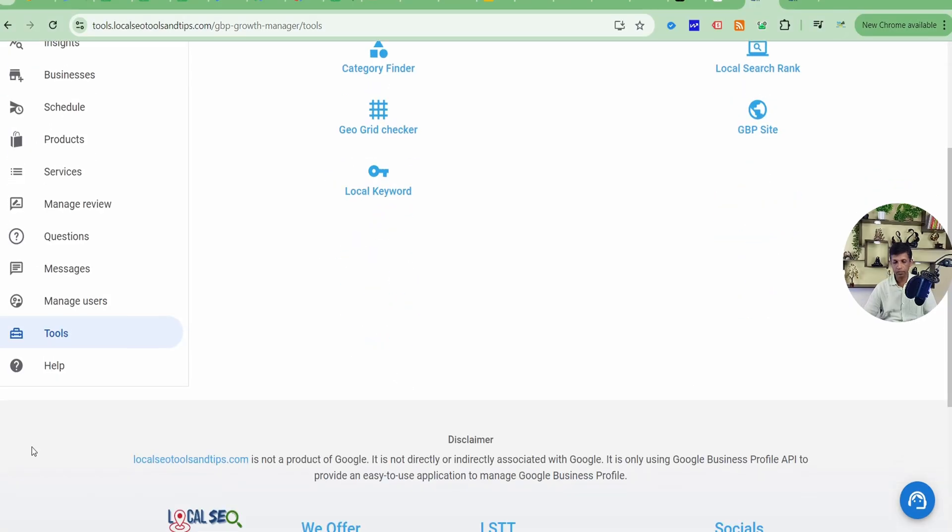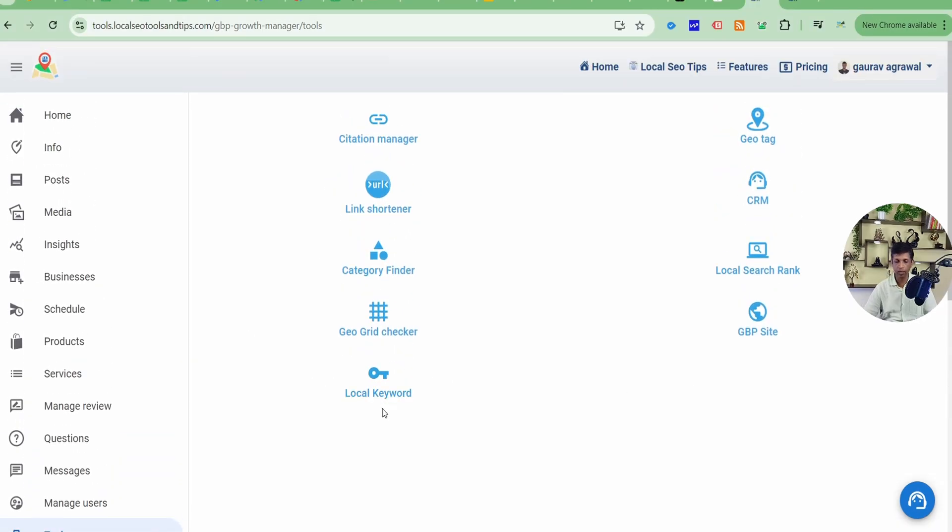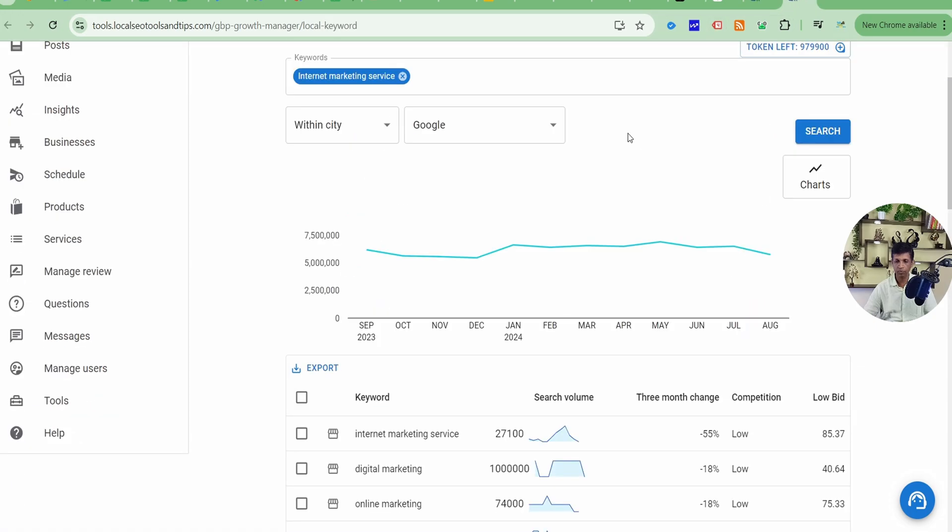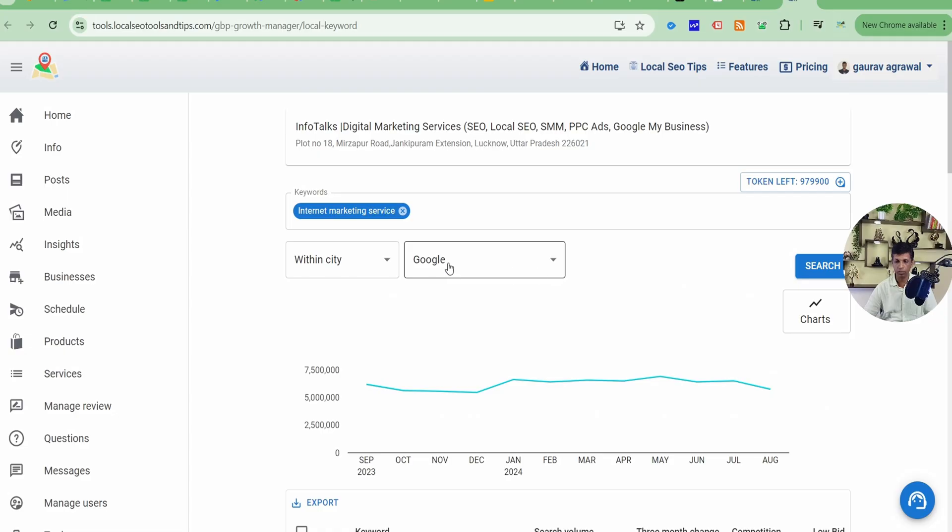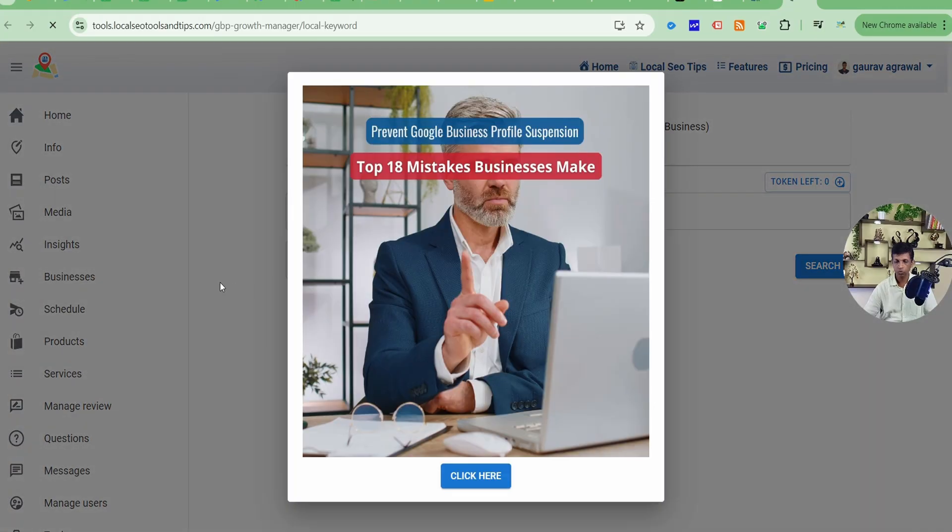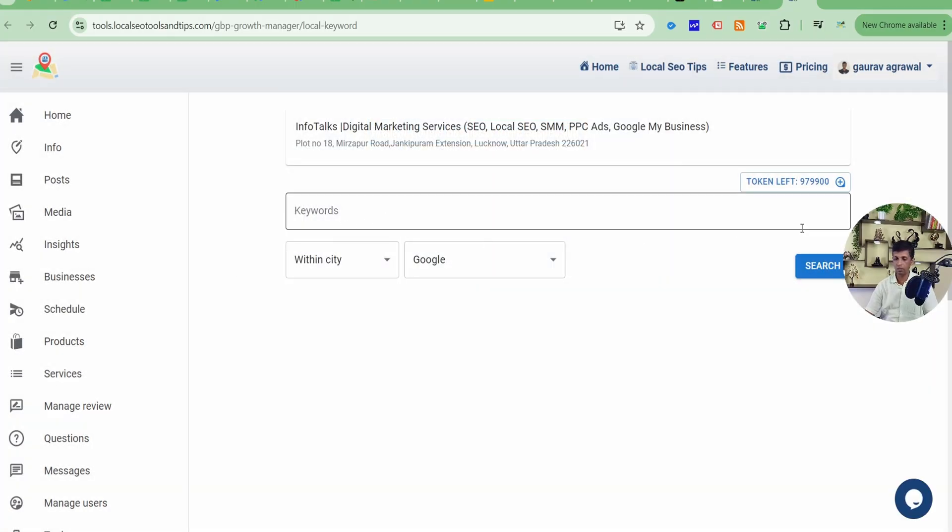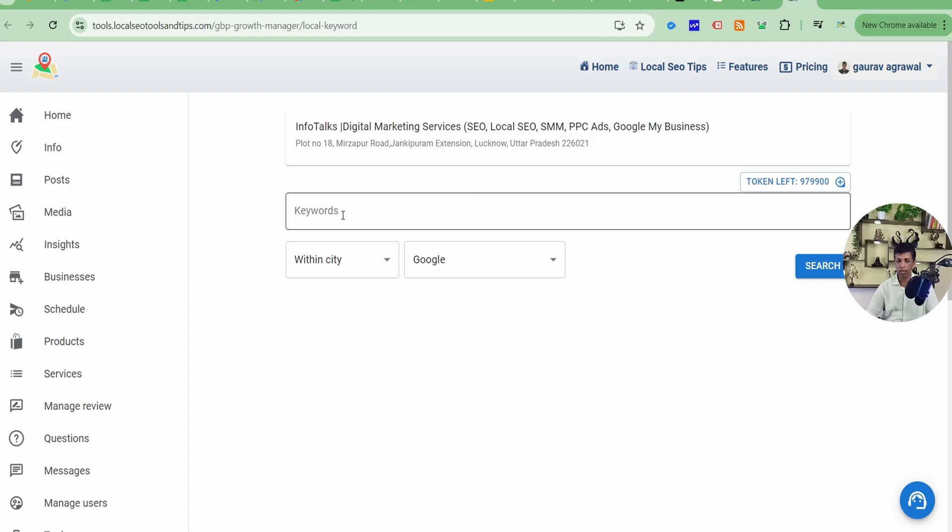In this tool section, we are here and it is having this option of local keywords. When you click this, it will open this particular page where you can see this. I'll just refresh it for you once. So when you just open this page, you will find this kind of interface where you can input keywords.